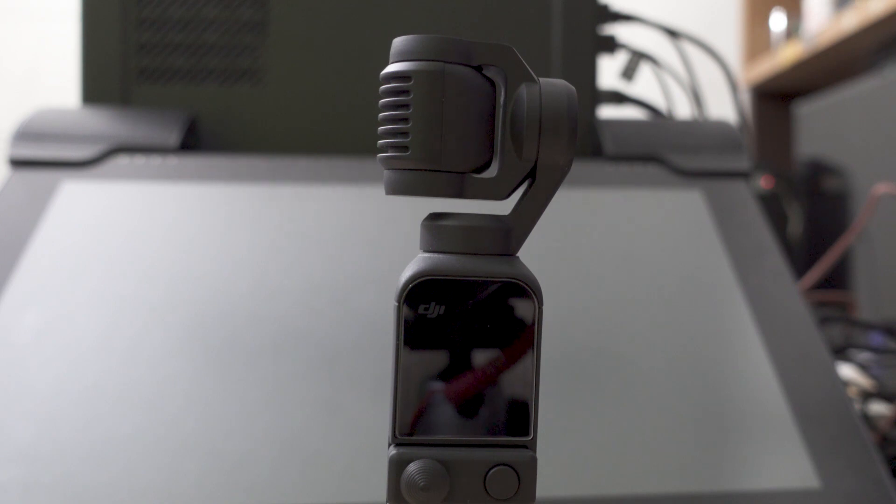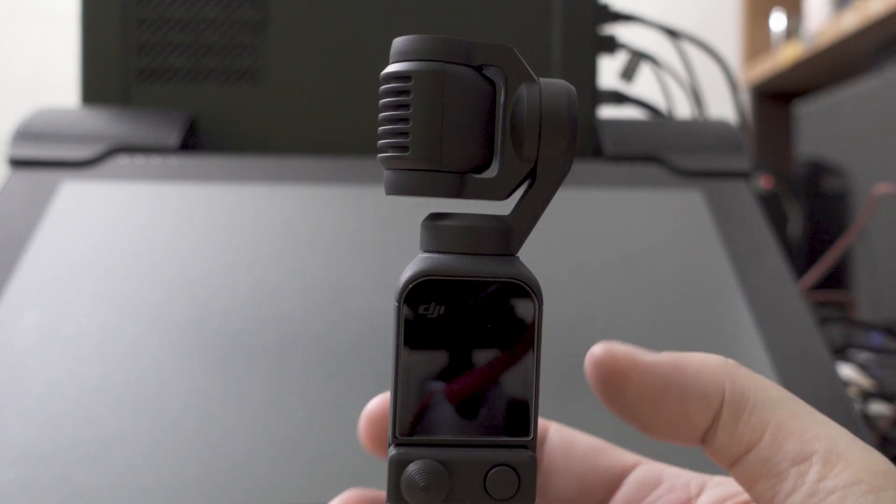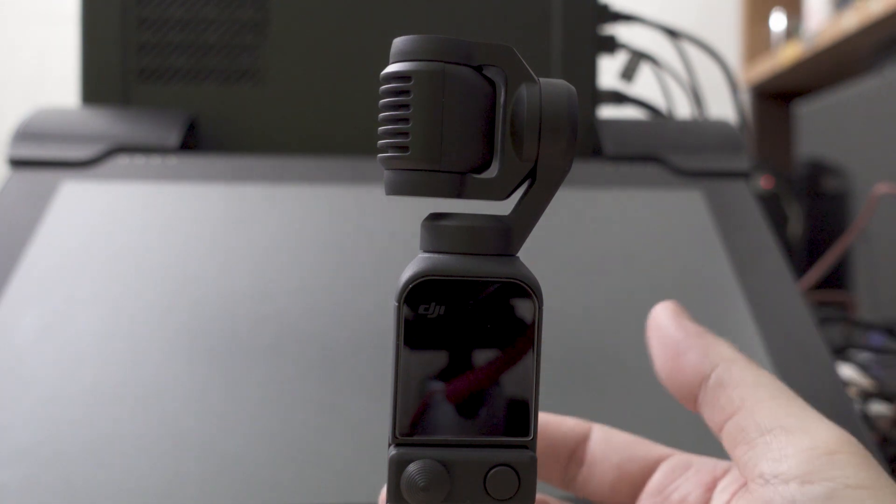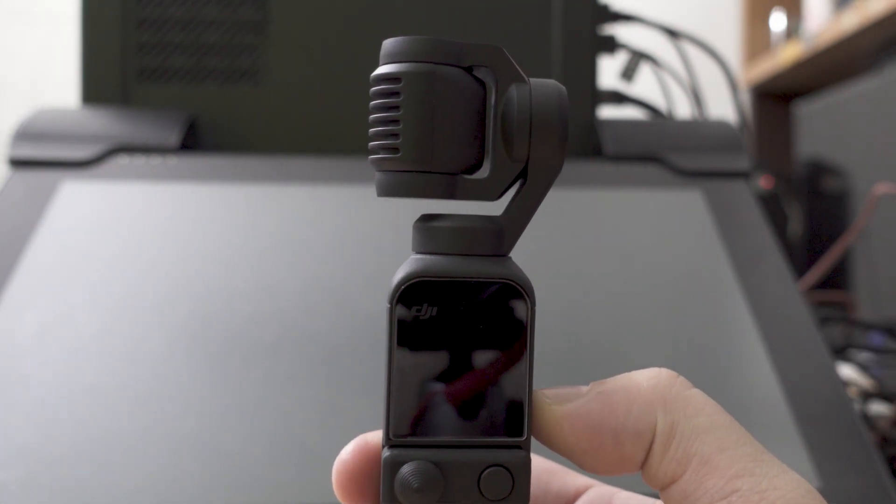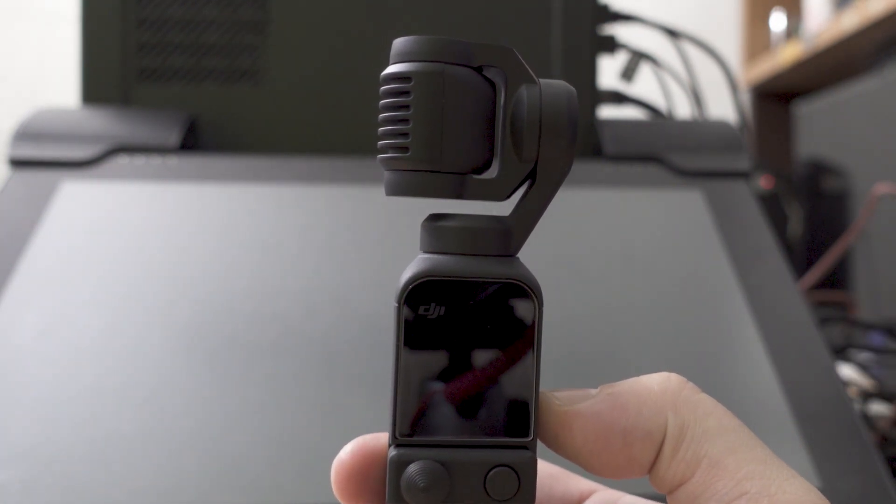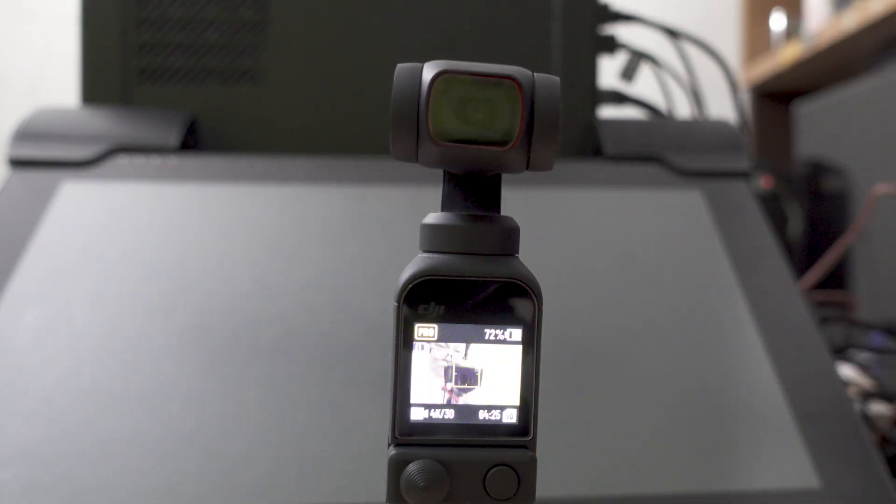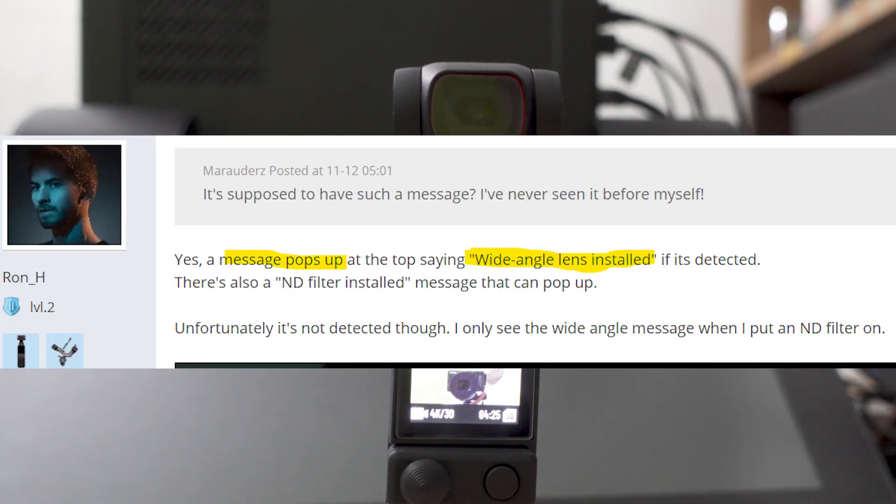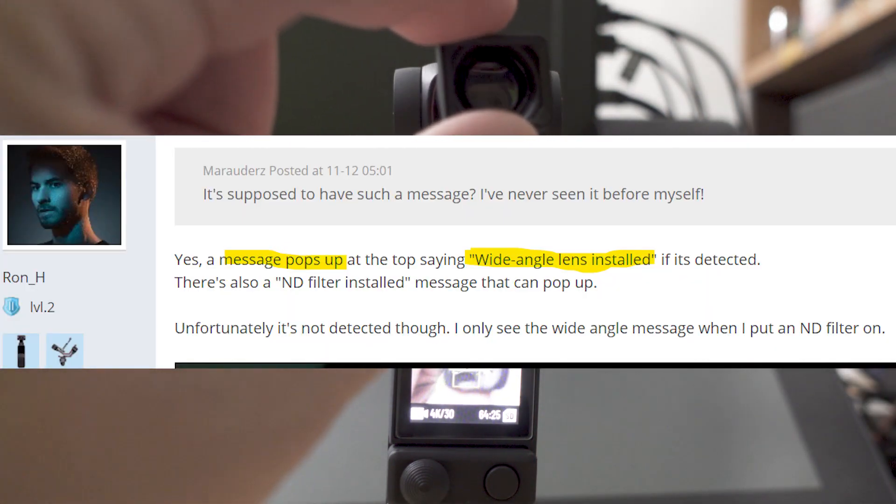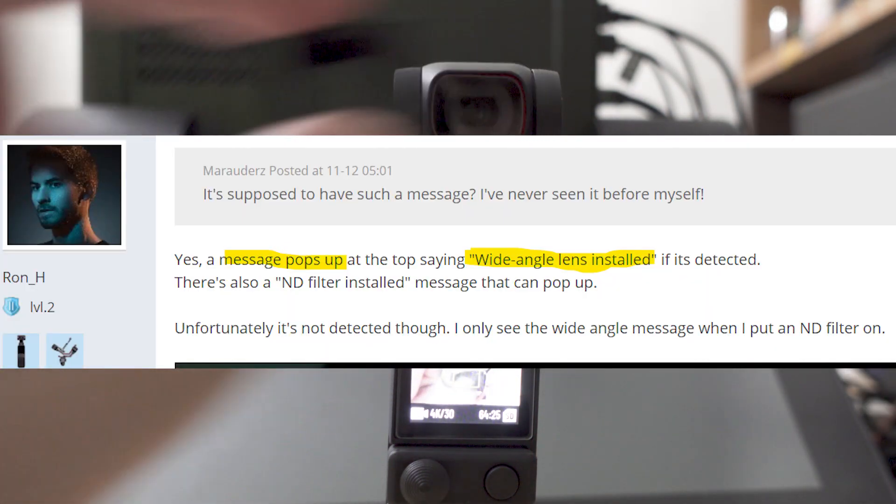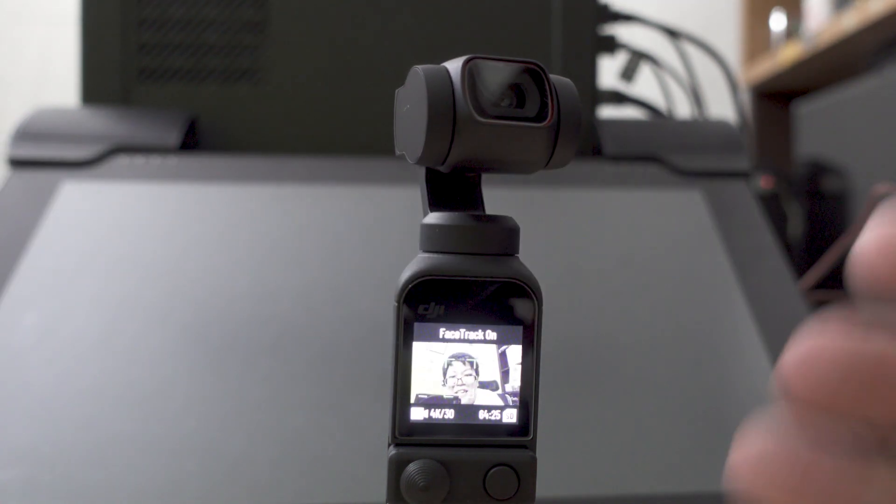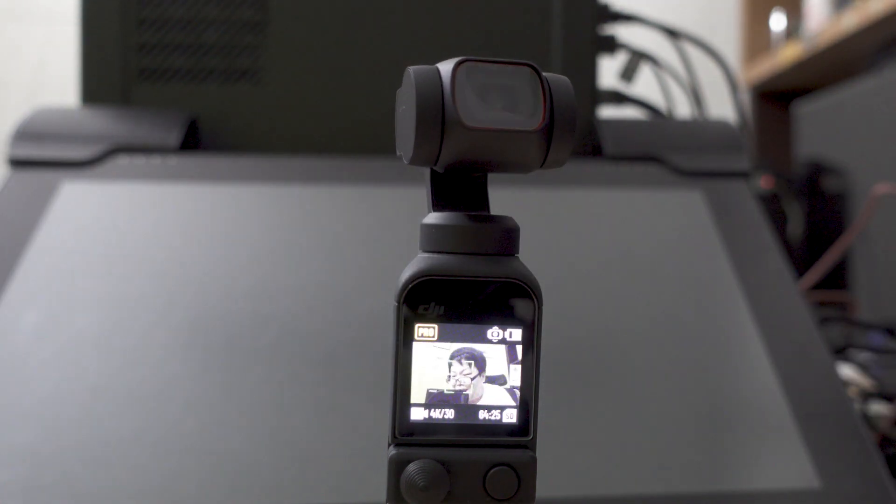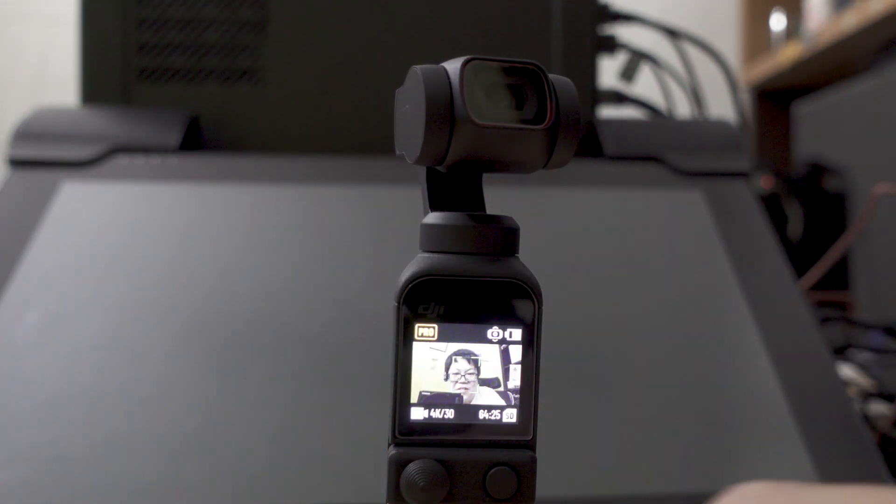But recently on the DJI forums, about a month ago, someone mentioned that DJI actually sent a replacement.